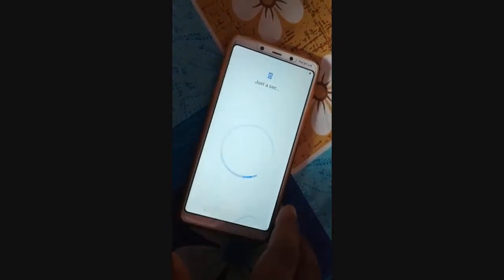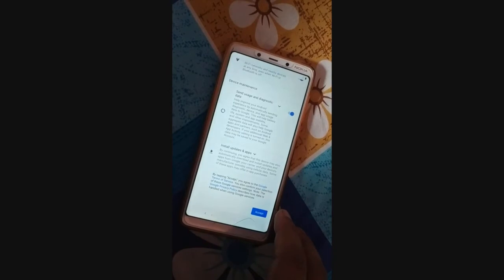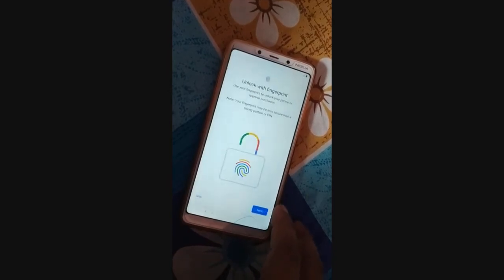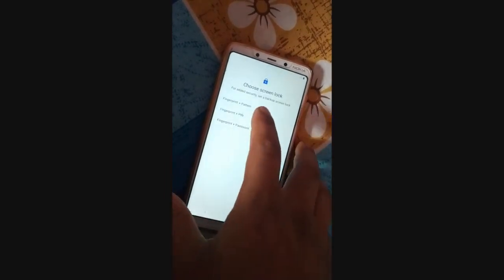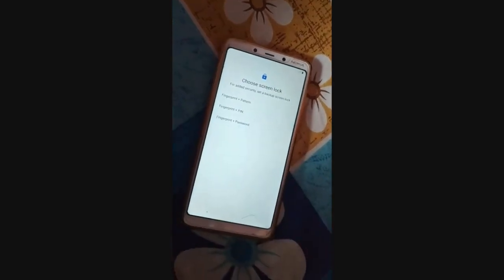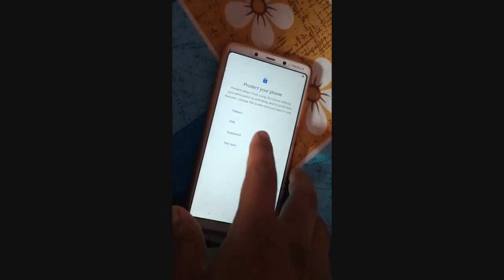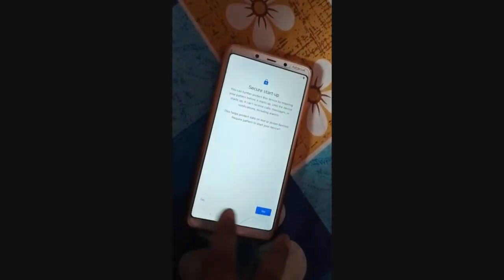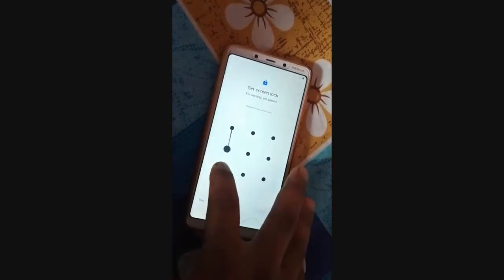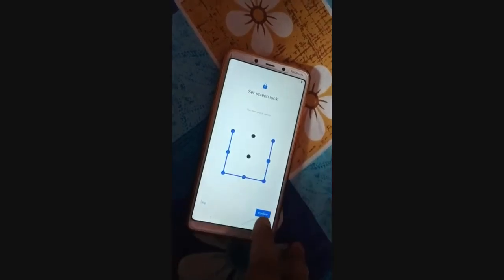If you want to connect to Wi-Fi you can, or you can skip this step and just go on. You can set up the fingerprint or a pattern — you can just skip it, or put in the pattern. Click on Next and re-enter the pattern.